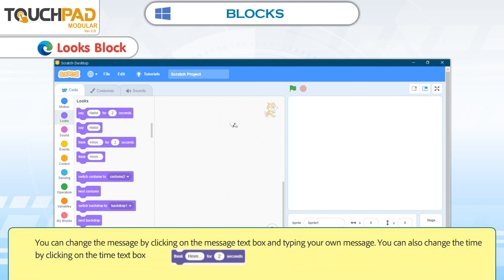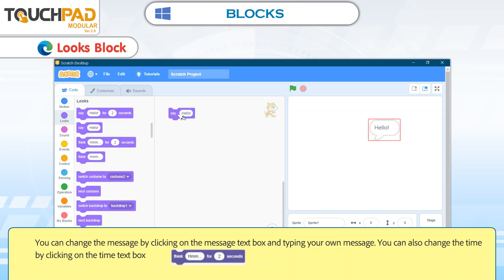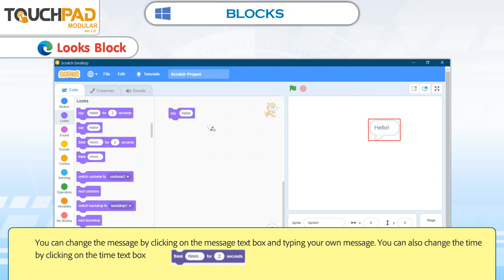You can change the message by clicking on the message text box and typing your own message. You can also change the time by clicking on the time text box.